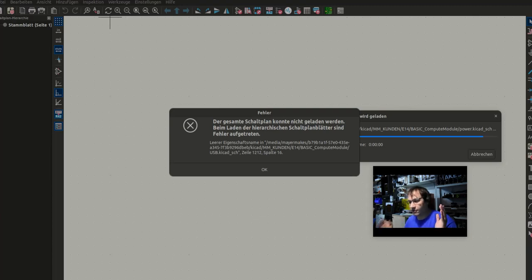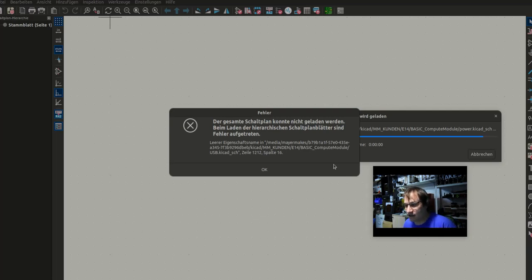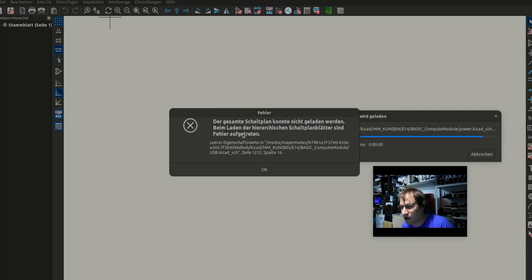Hi! Something that happens frequently in the new version of KiCad, in KiCad 7, is this error where it says it couldn't load schematics because of an error in some file. And here's how to fix that.